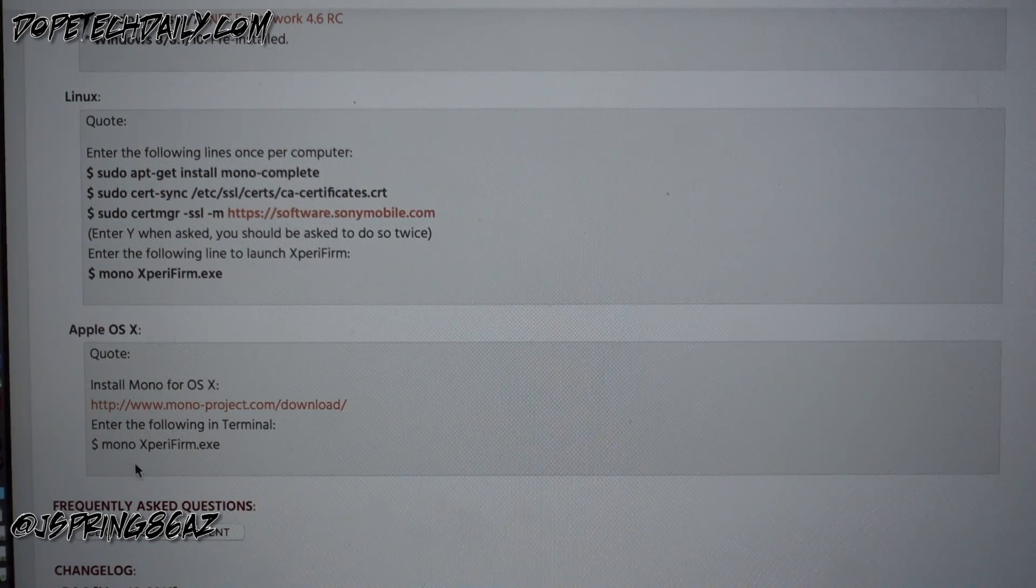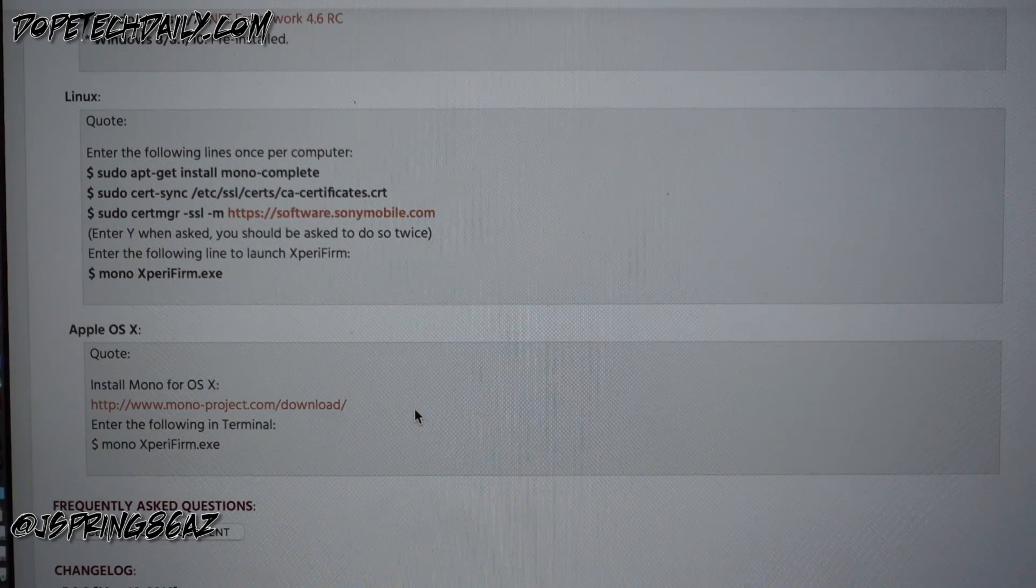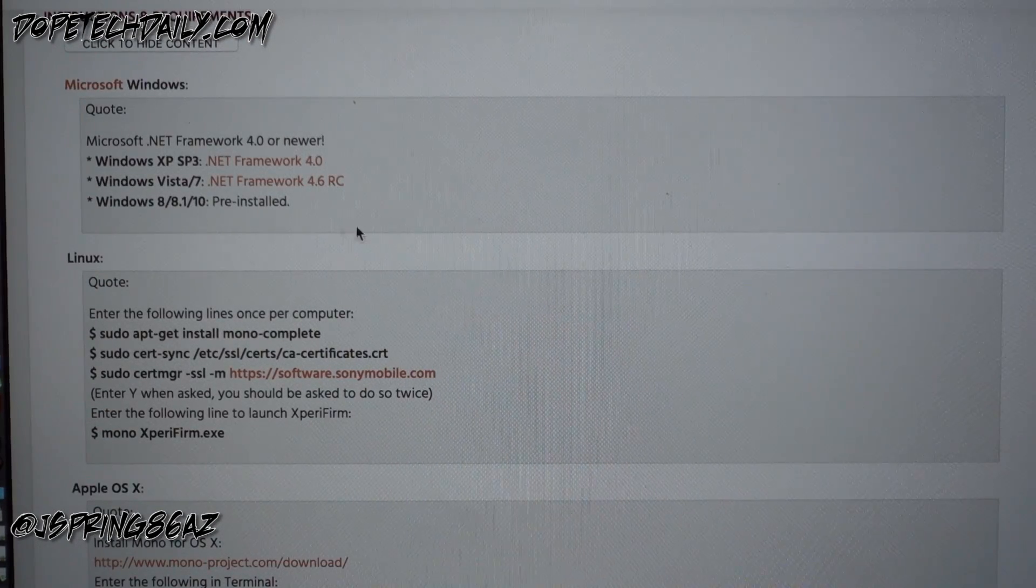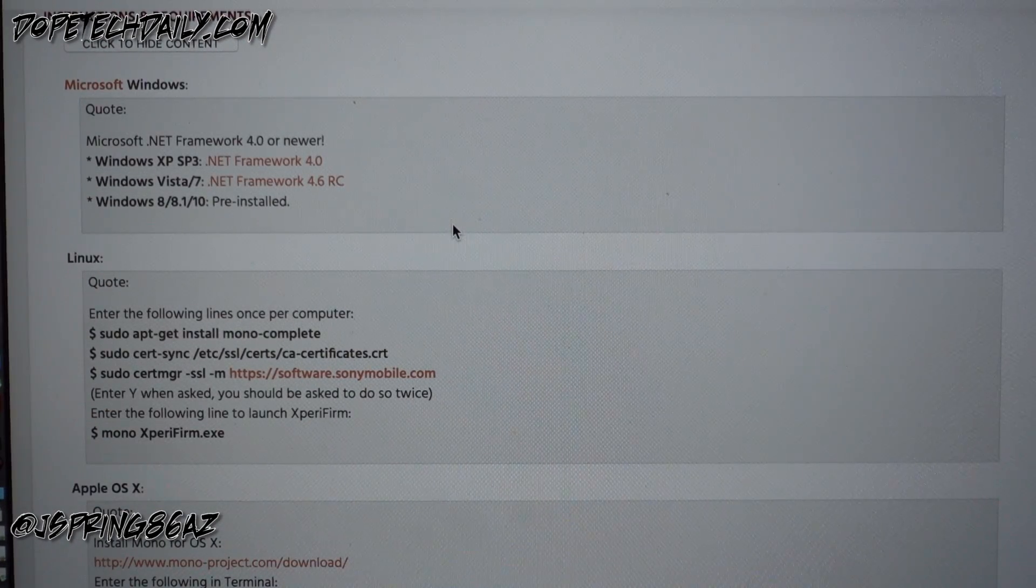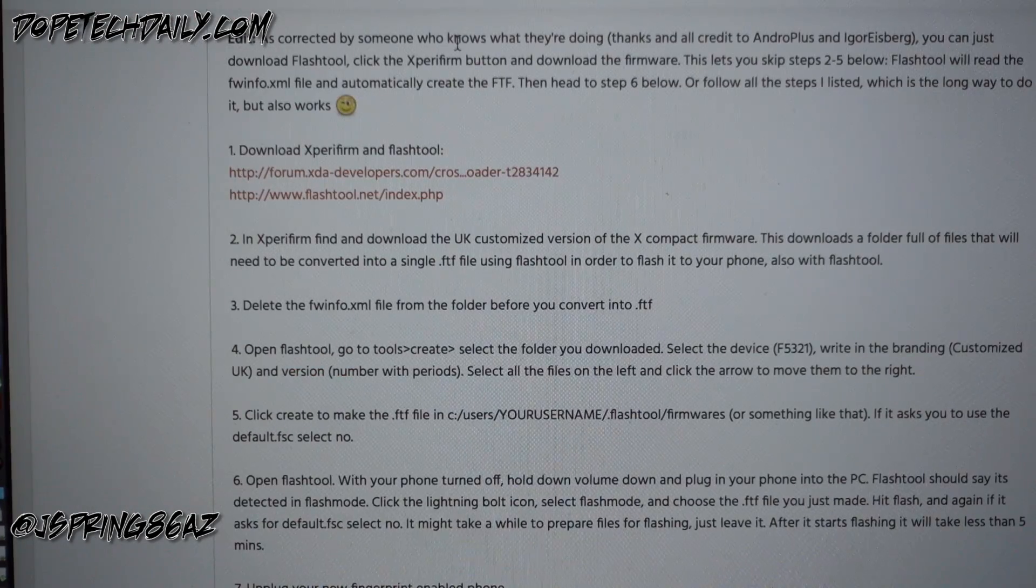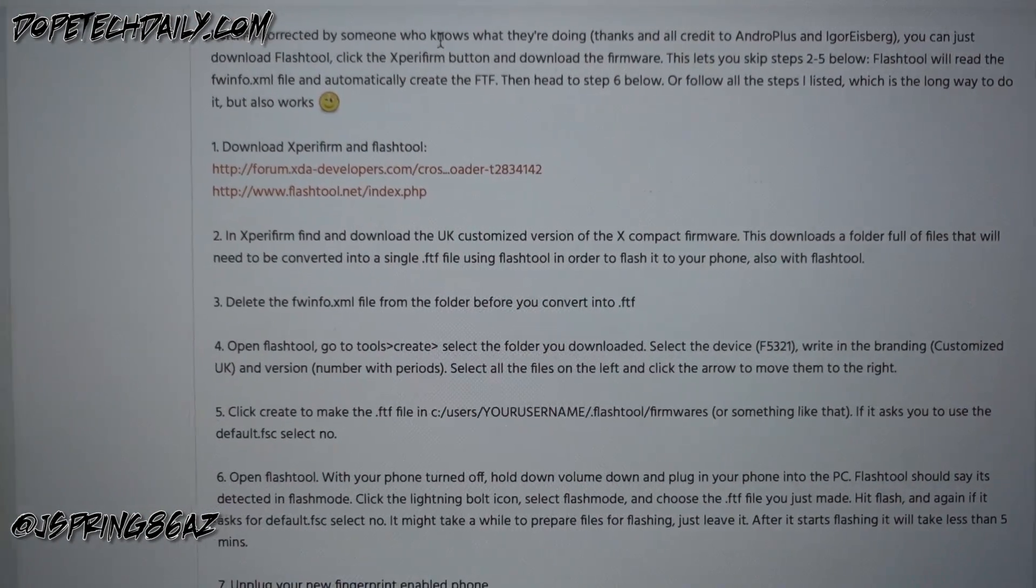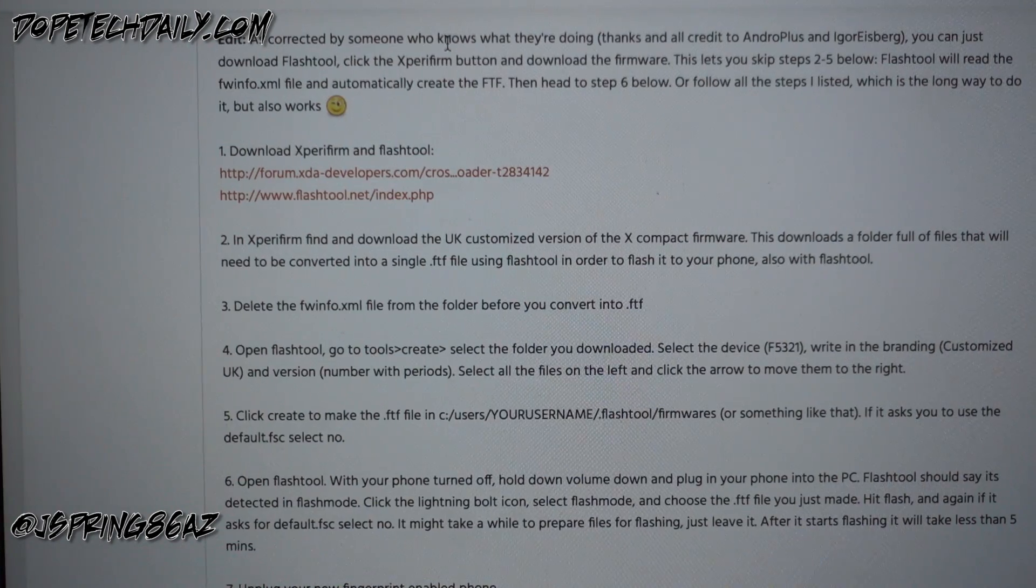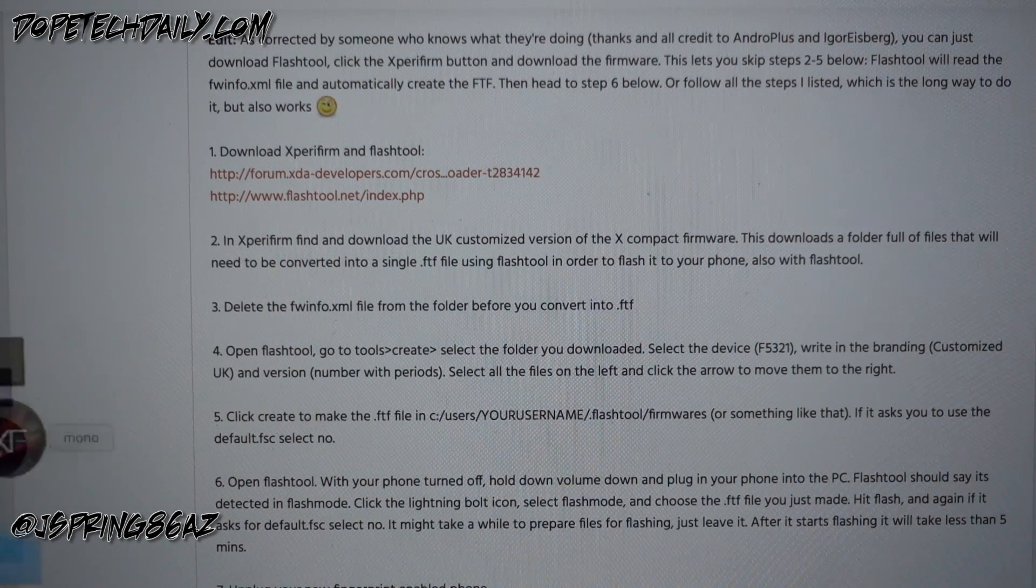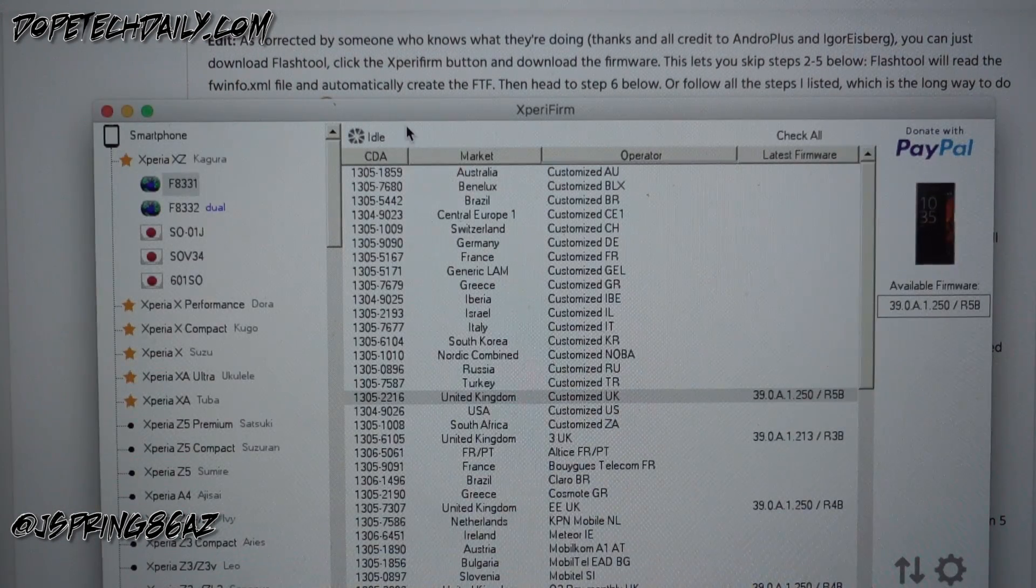So once you do that it will go ahead and execute and you'll be able to pull up the Xperia firm program. Now again that's only on Mac. There's some other steps that are a lot easier here for Microsoft Windows. All you have to do is install it, or go back, and some versions of Windows it's actually already installed for you and you'll be all set. You won't have to worry about that.